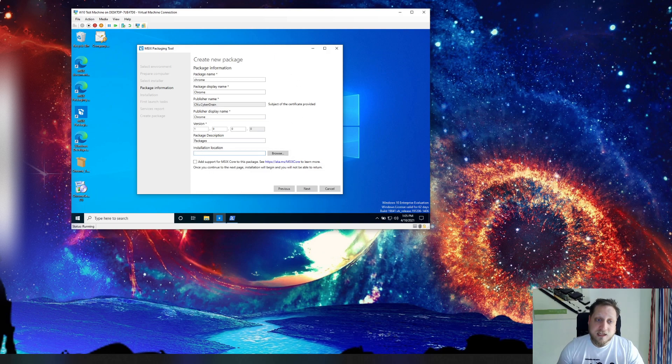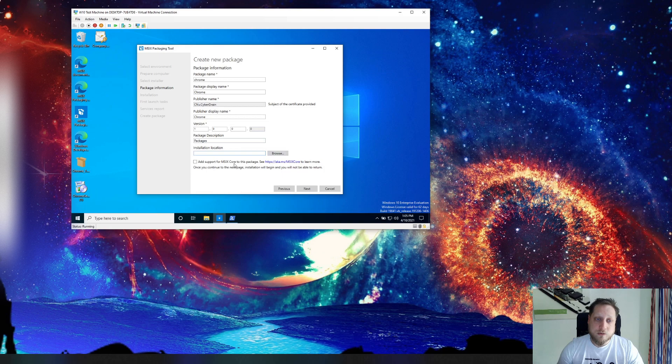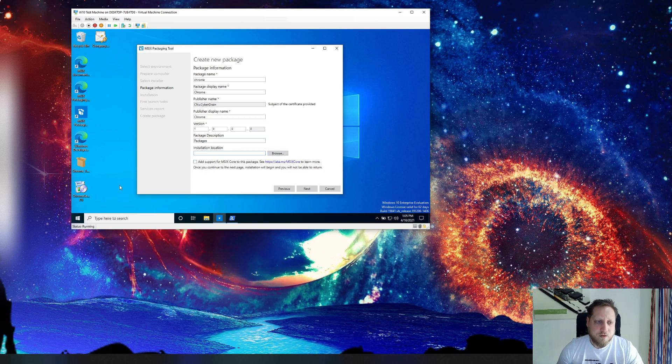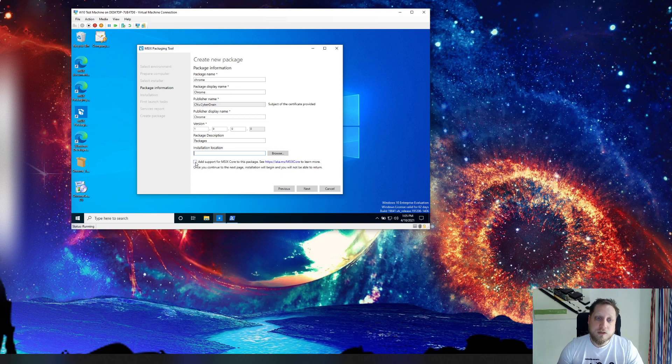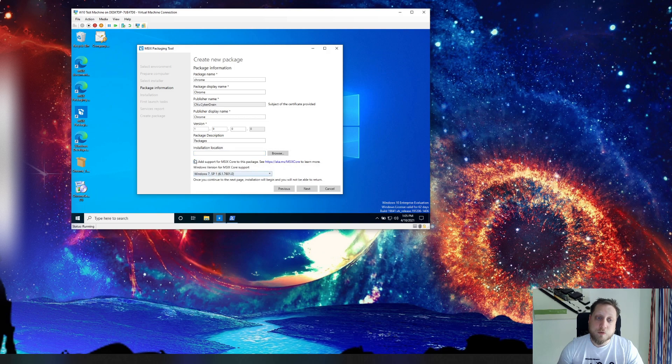You can also say like hey my installer is located here so I won't bring it into the image but that's not something that's required. You can also click on add support for the MSIX core to this package and that means you'll be able to support older OSs.